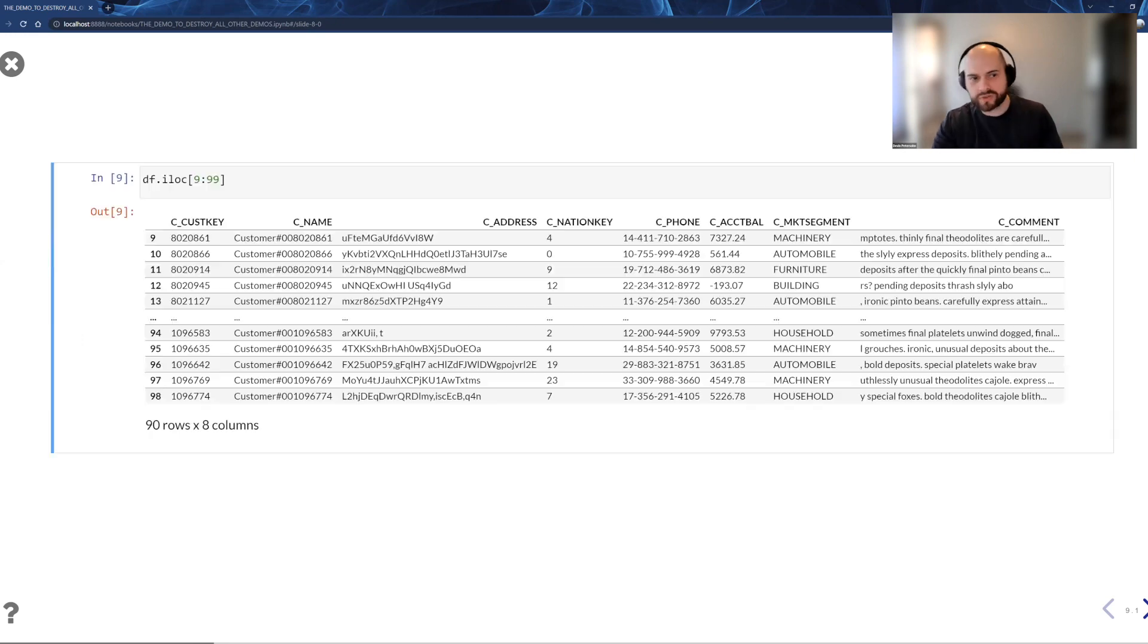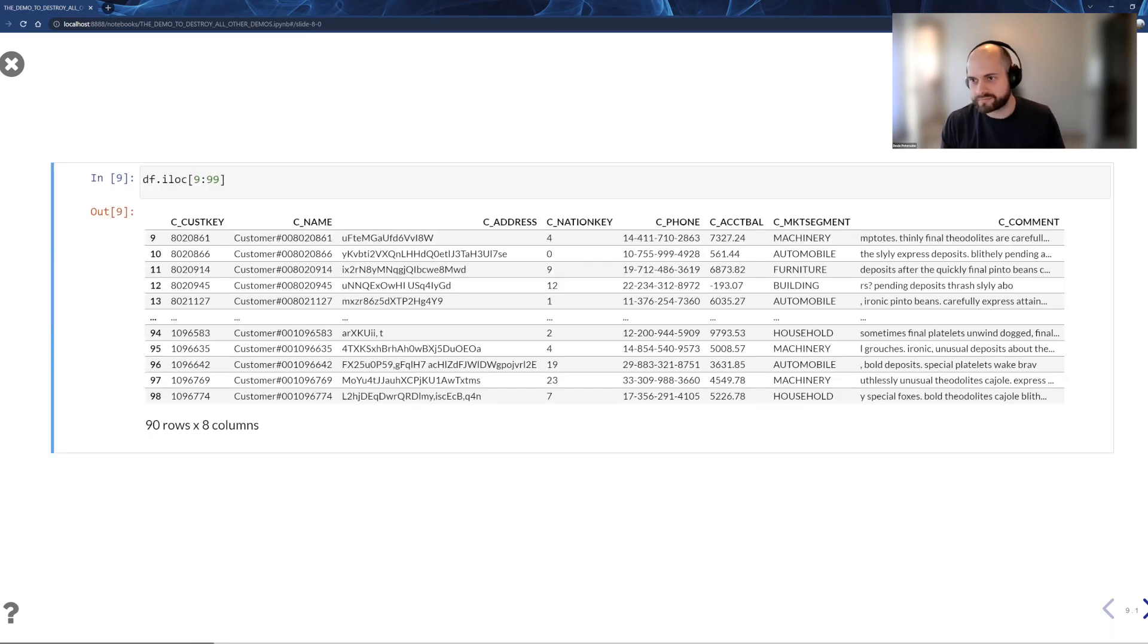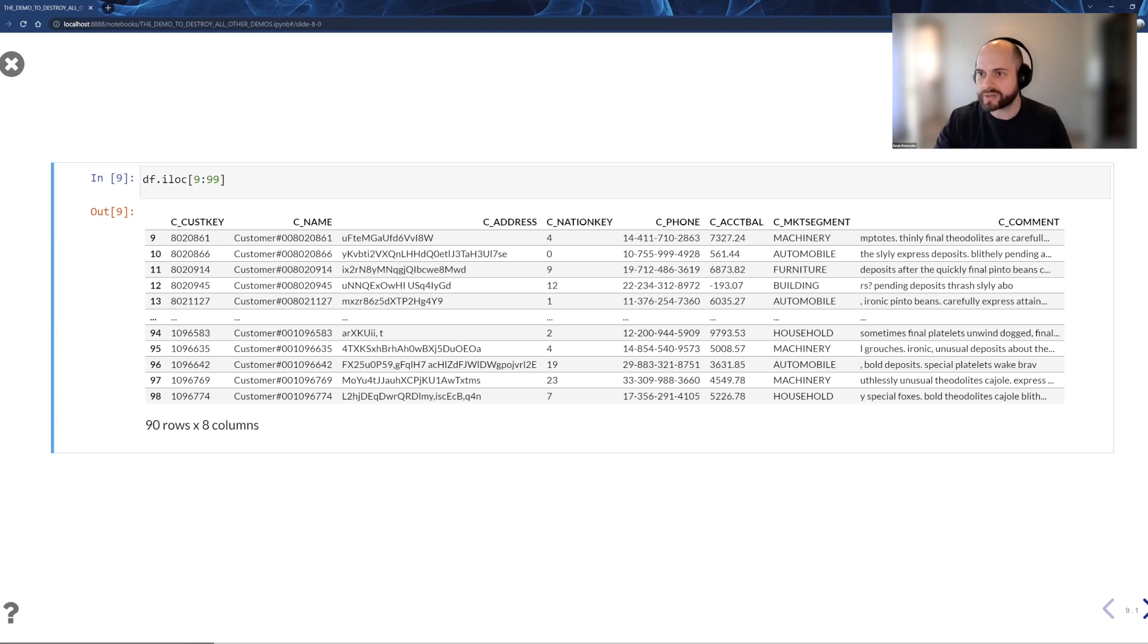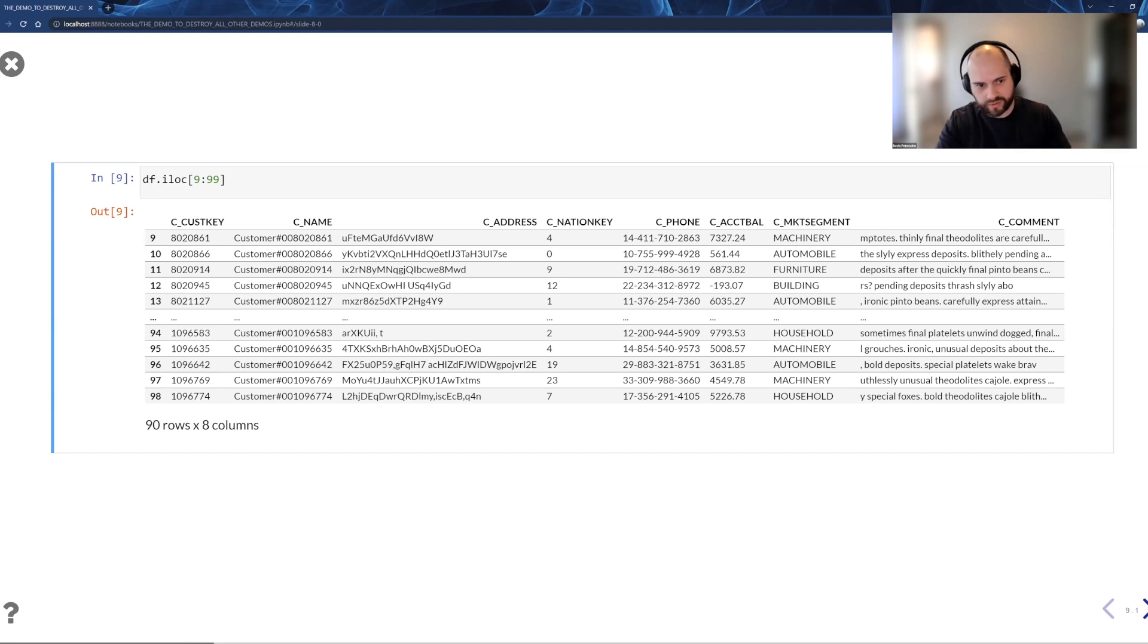So we can even do things like grab row 9 through 99. Now, in a database, what's row 9 mean? That doesn't really mean anything in a database or data warehouse. In a data frame, it does. And so if I've ordered by something and I want to grab a slice out of it, I can.